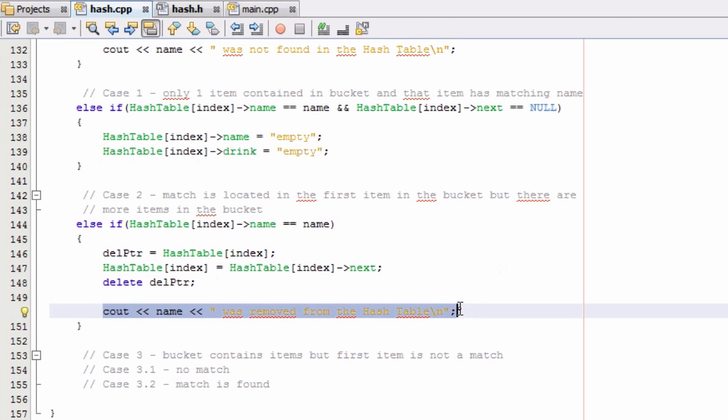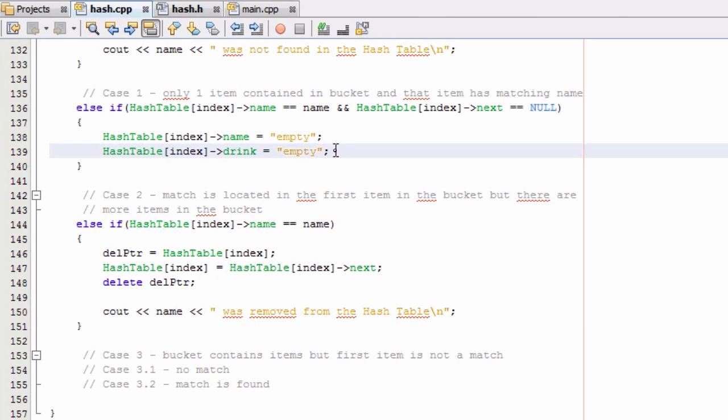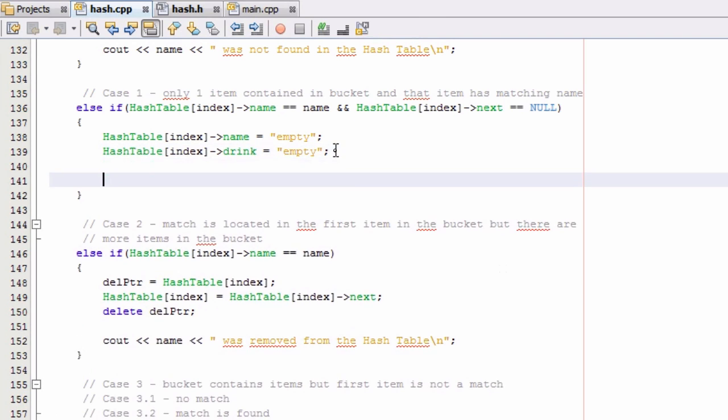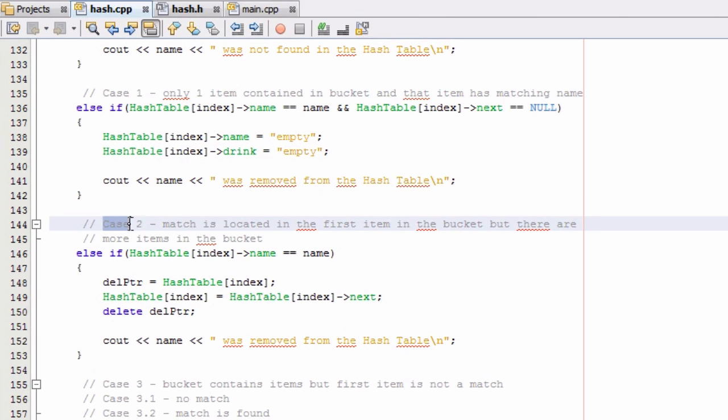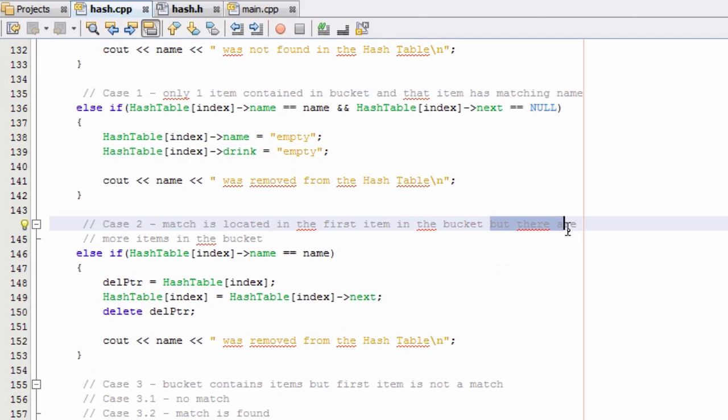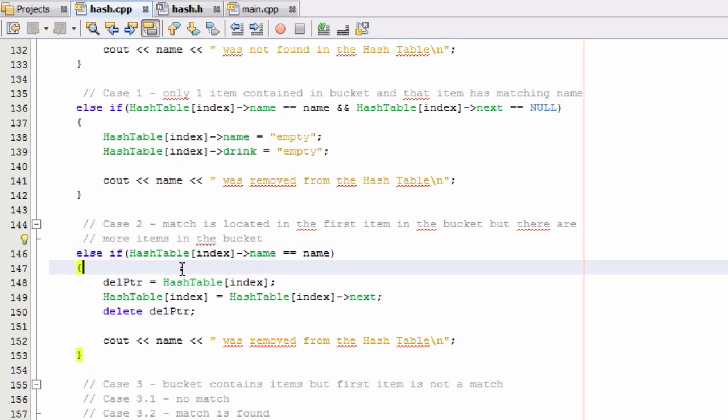And we'll go ahead and include it in case one because we'll also want to let the user know that we have removed the item in that case as well. So that should take care of it there. So now we have covered case two where the match is located in the very first item inside of that bucket. But there are also additional items in the bucket as well. So we've taken care of that case.